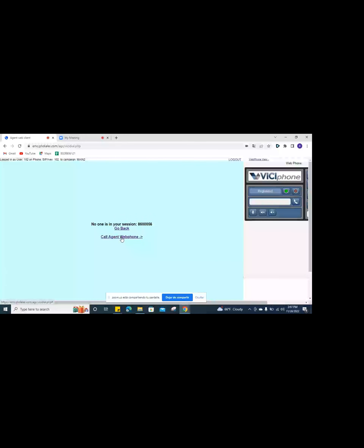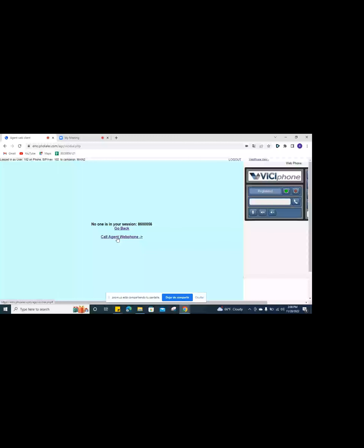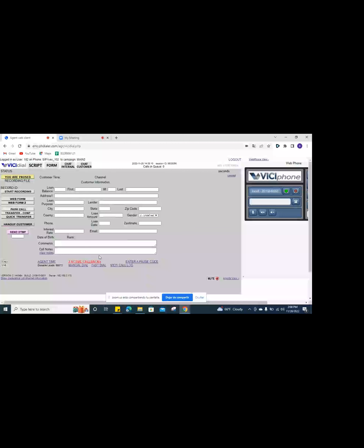Okay, so it's always going to open to this screen — this is the main screen. You're always going to go ahead and click on 'Call Agent Web Phone.' If you click 'Go Back,' it's not going to work — you're just going to hear dead air. So always make sure to click on 'Call Agent Web Phone.' You are currently the only person in this conference.